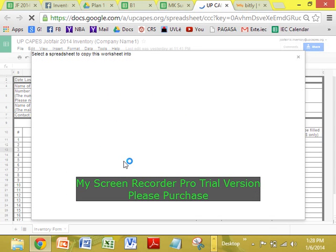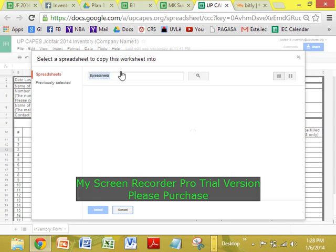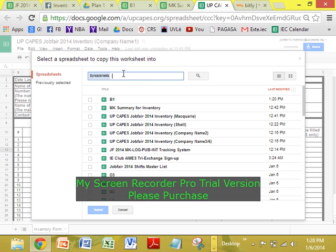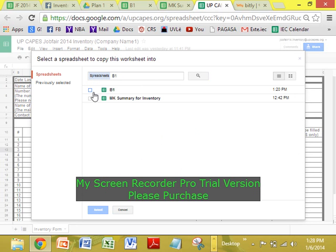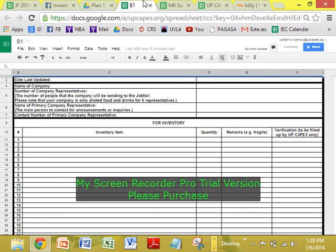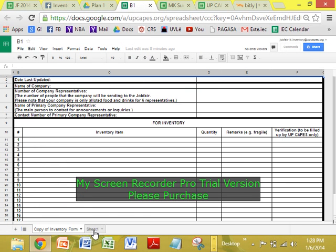I-load nyo to. Hanapin nyo B1, then click nyo to. Tapos, select. So pag na-select nyo na, lalabas dyan yung ito. So, select nyo to, tapos punta tayo dito. Papi-paste na siya.